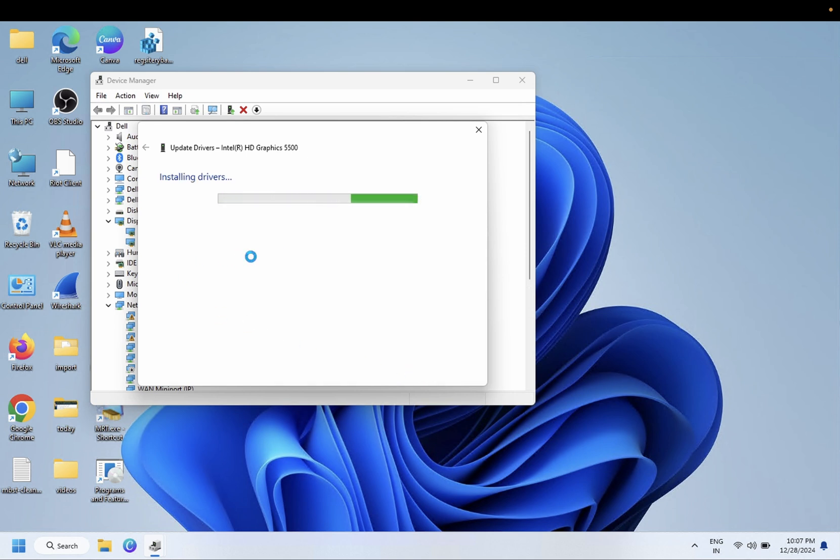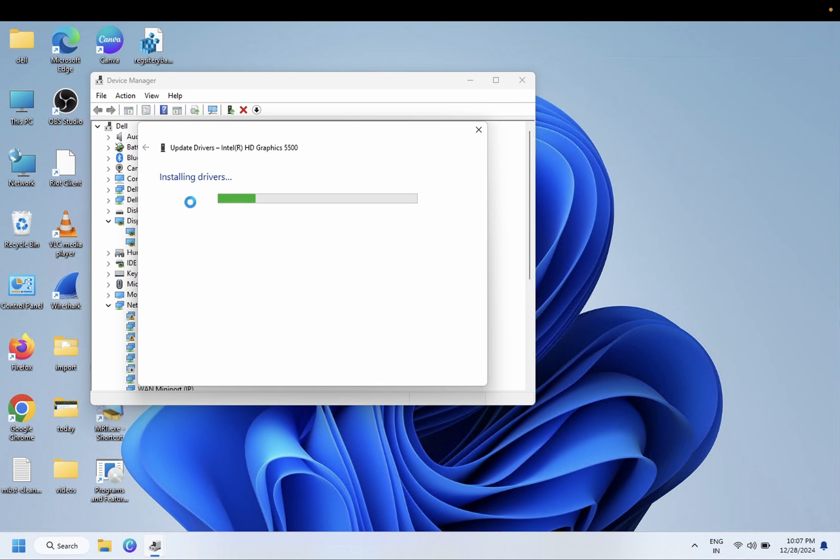We need to reinstall the driver of graphics. By this way, the same driver will be reinstalled. But if you see the latest version there, you need to go for the latest version.